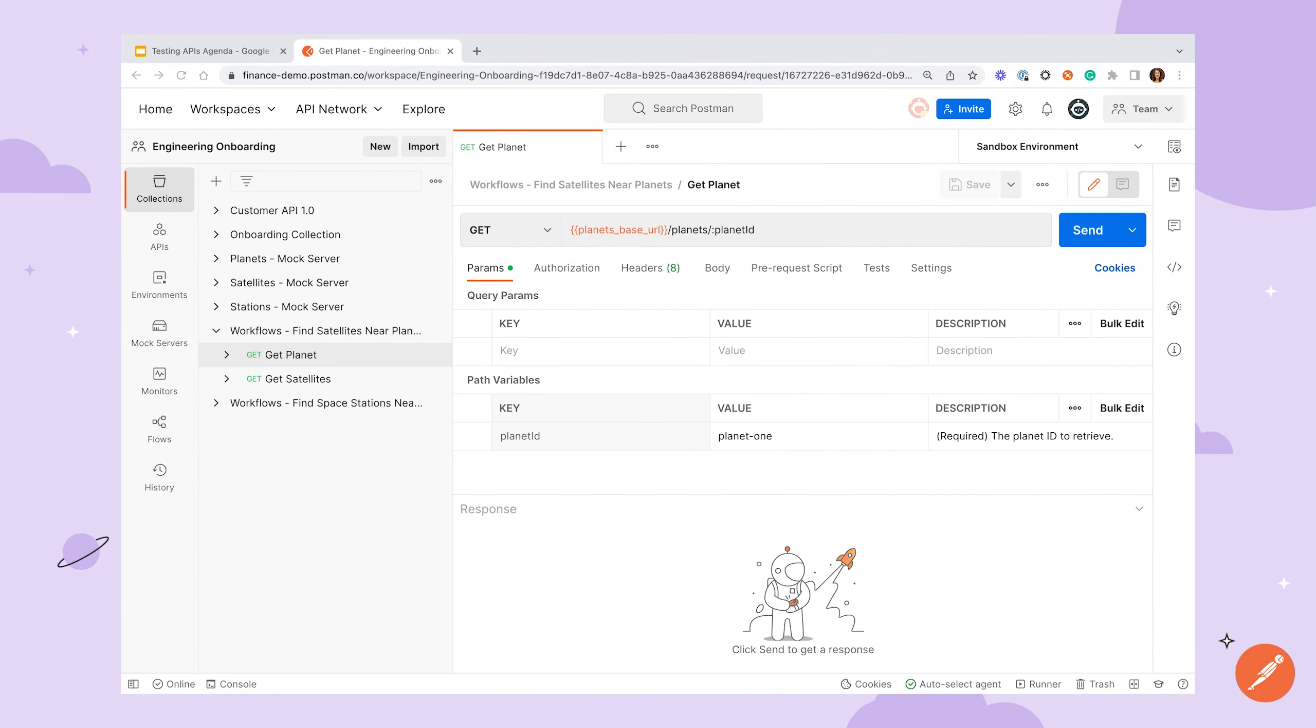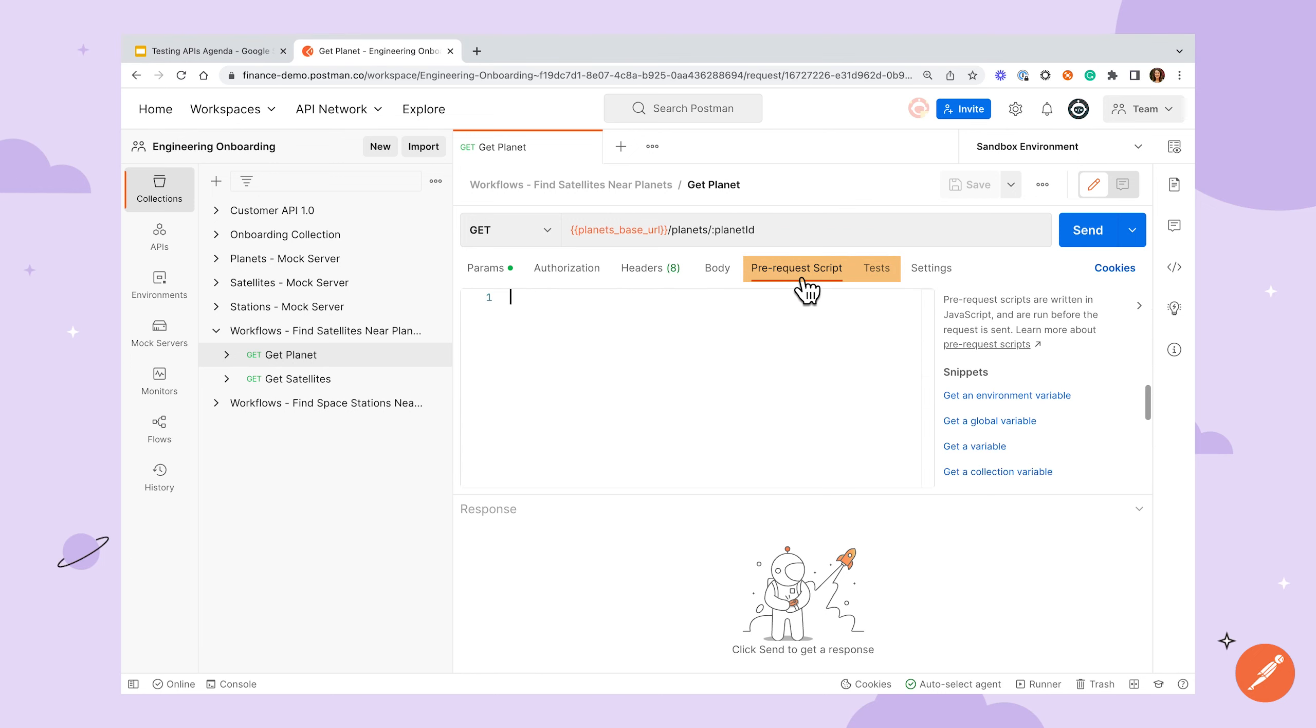When working with a request in Postman, you'll see a set of tabs under the URL bar. We'll be focusing on the pre-request and test script tabs. Both tabs use the Postman sandbox, a runtime based on Node.js that allows you to add dynamic behavior to requests and collections.